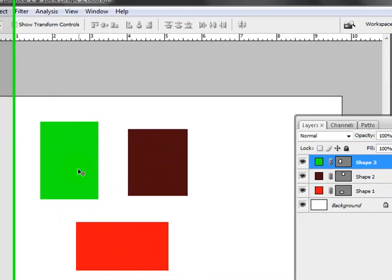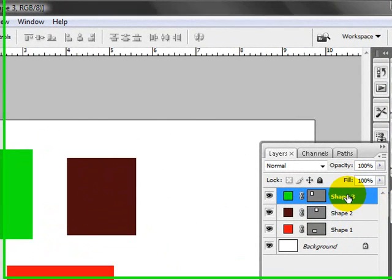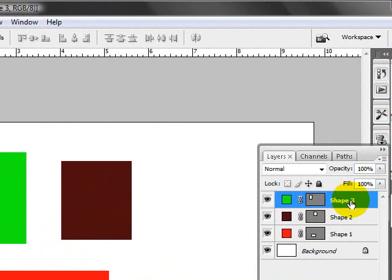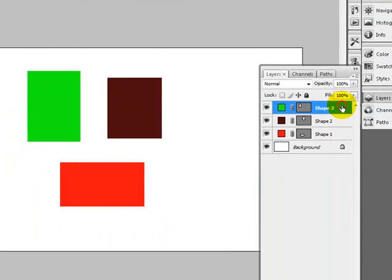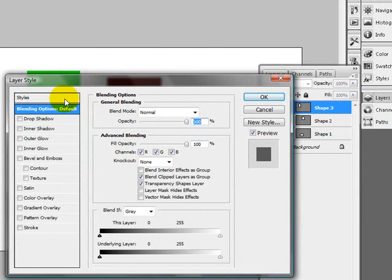So moving on, the next thing I want to show you is if you double click in this blue area, just ignoring the other effects and the other little shapes and things in here. Just double click the actual layer, and you'll get your layer styles.